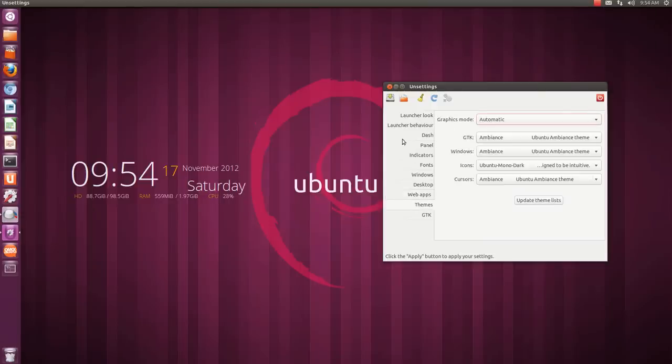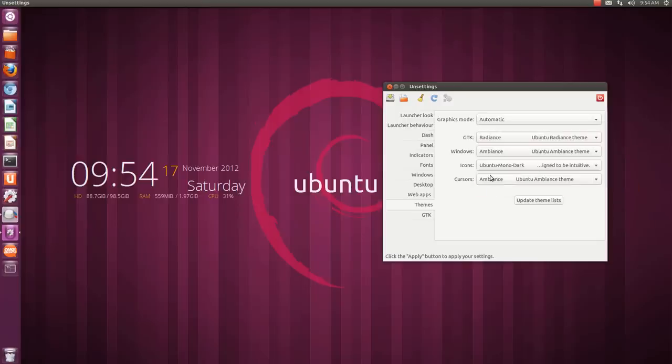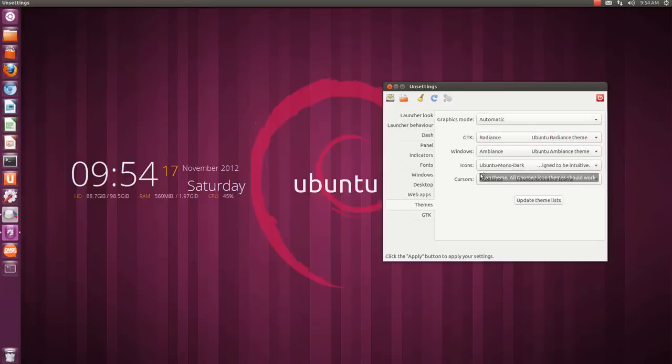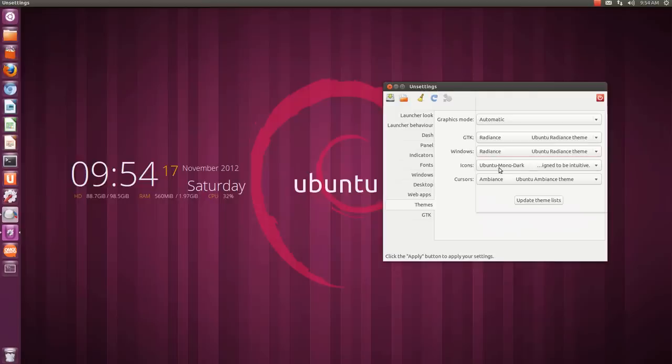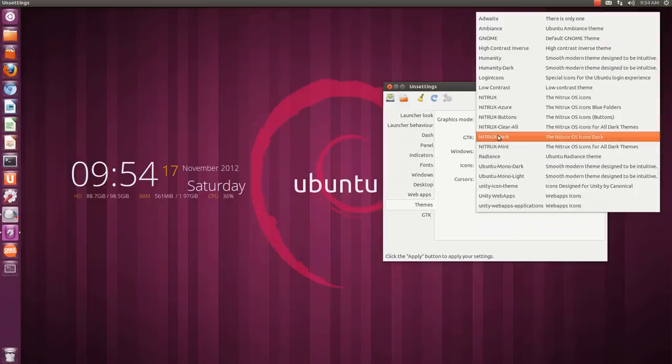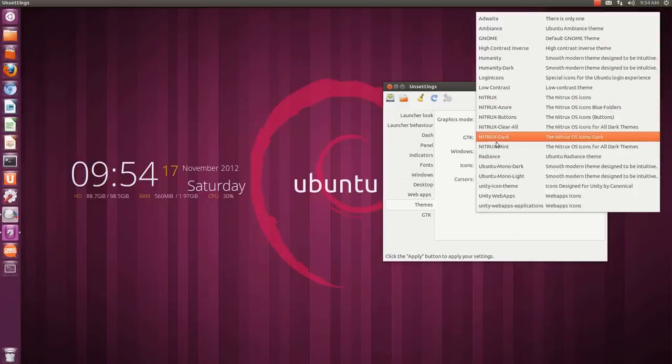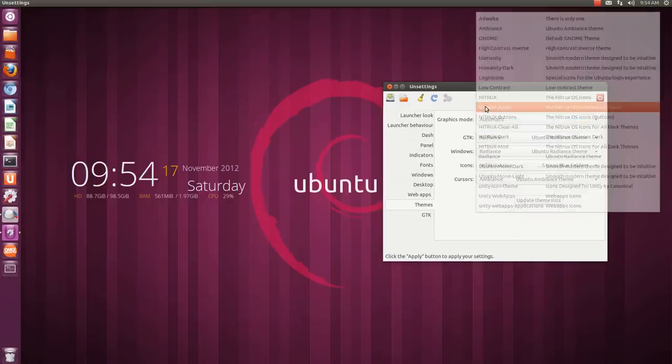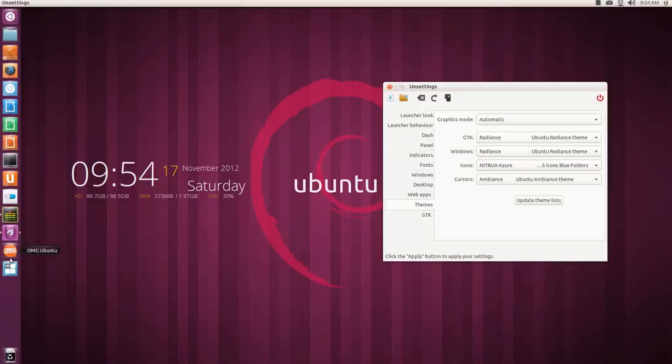And here is the theme window. You can configure themes over here. For example let's change the theme to Radiance and then icon theme to a nice icon theme called Nitrex. So let's change that and then apply it. As you can see the icon theme has changed and this works very well.